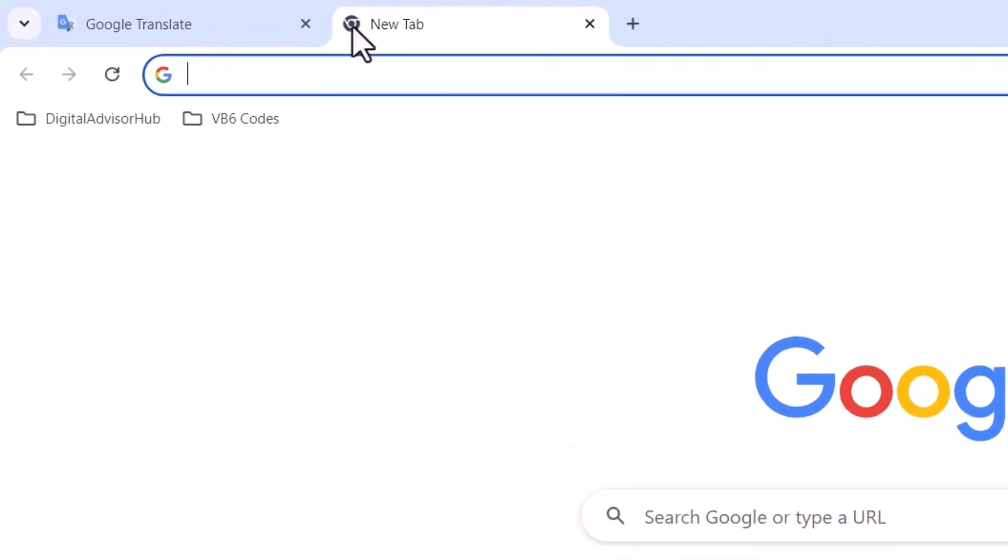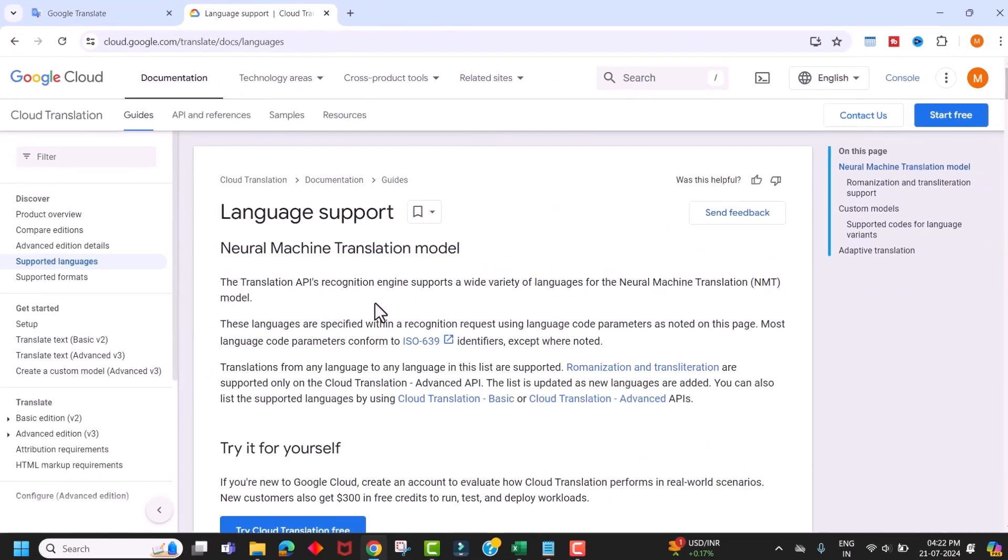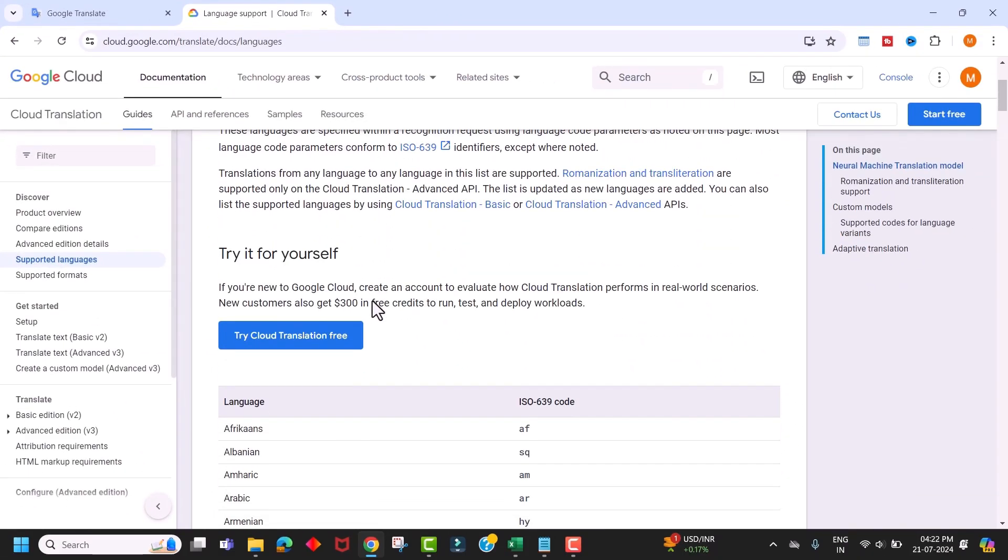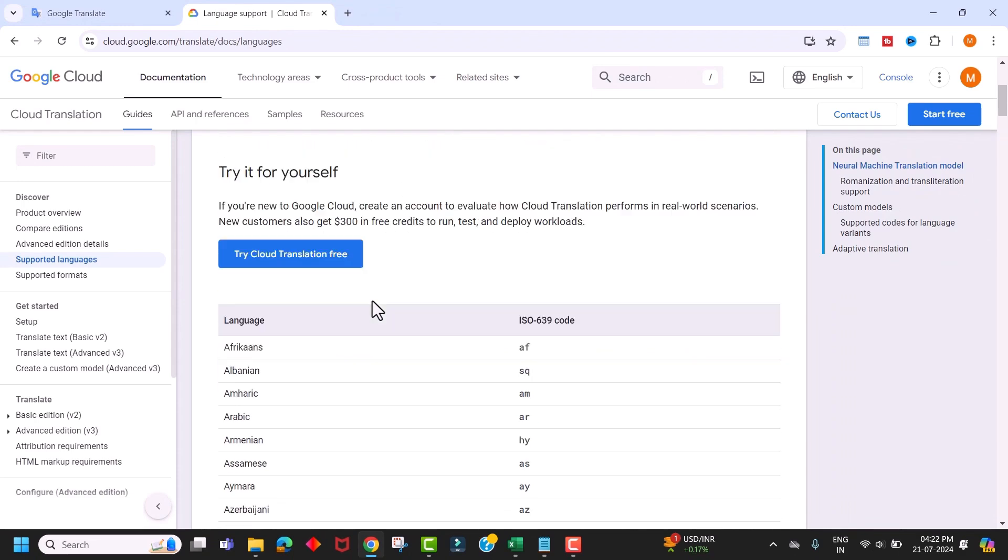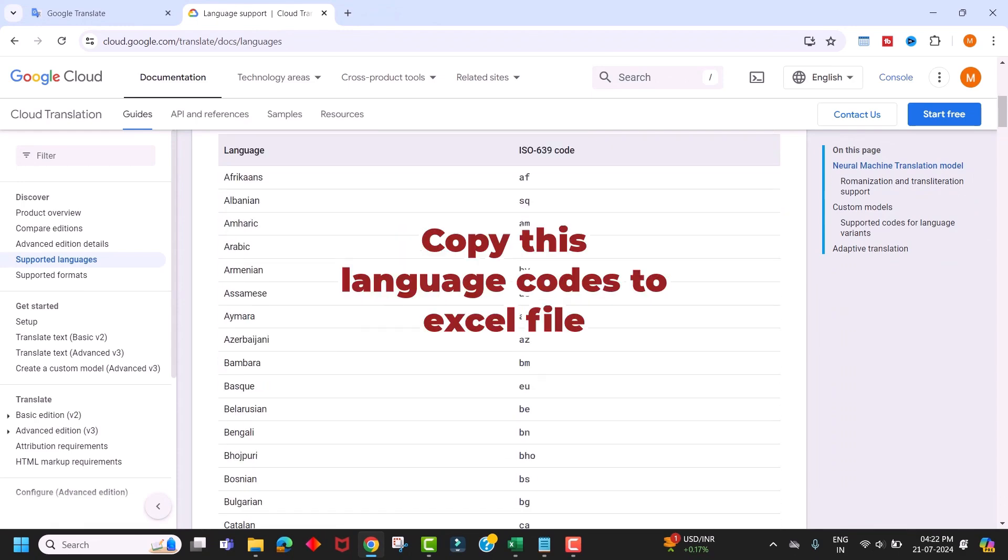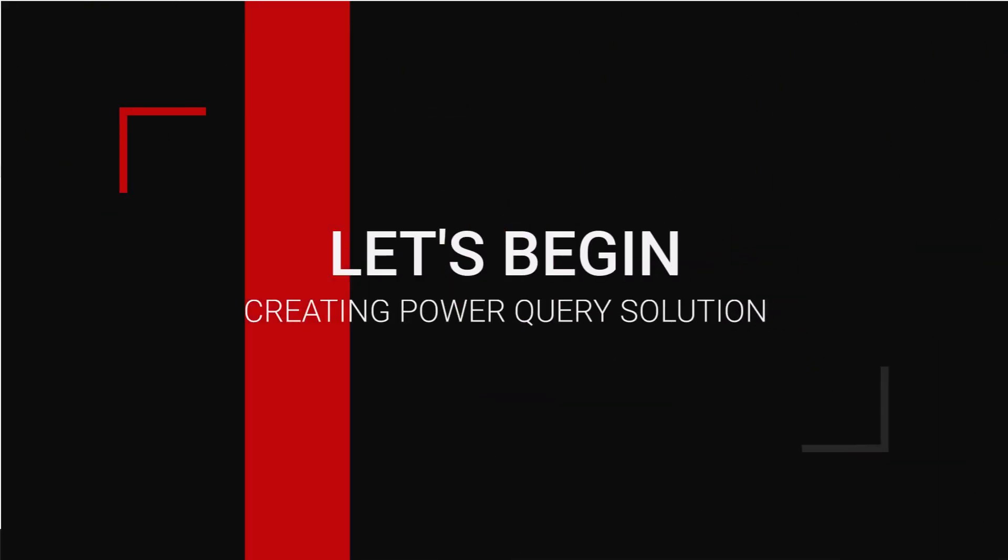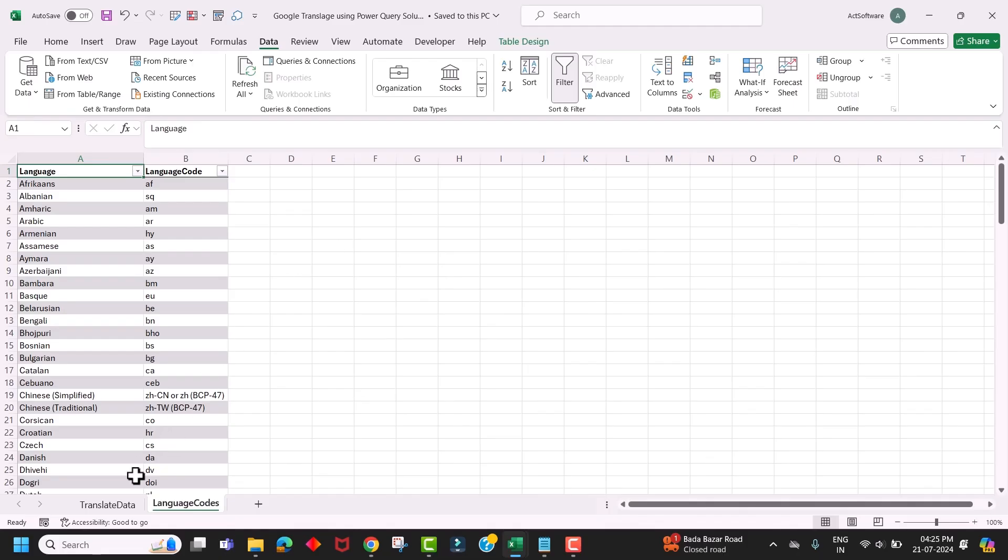Simply navigate to this URL and scroll down to find the list of languages supported by Google. Copy this list into an Excel file, which we will use to obtain the language codes. I already saved this data in my Excel file. Now let's begin creating the Power Query solution.